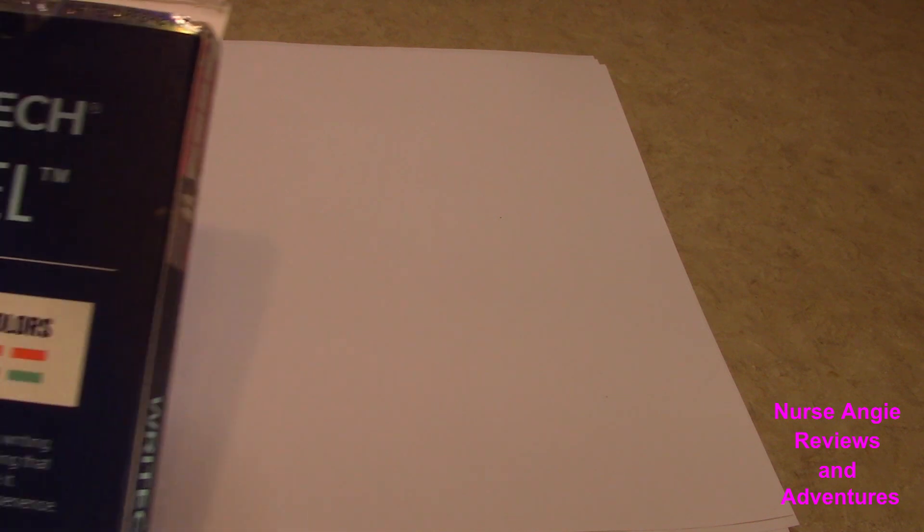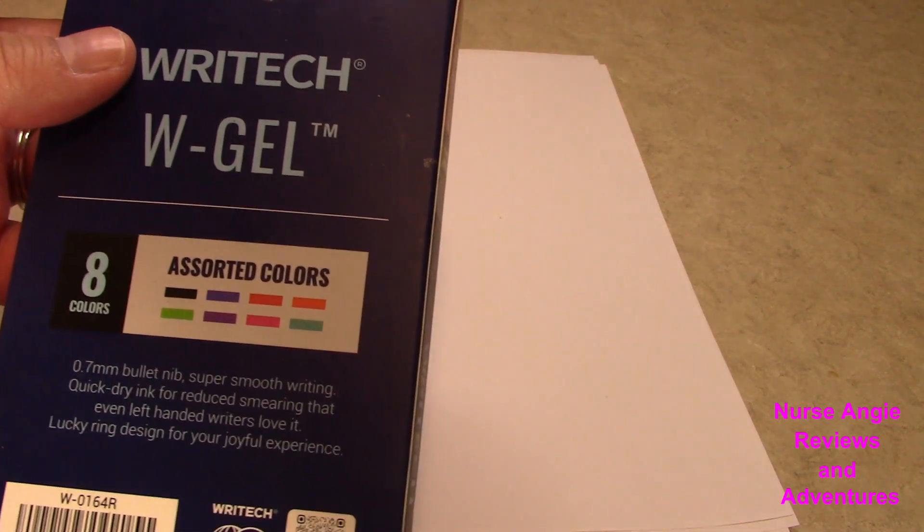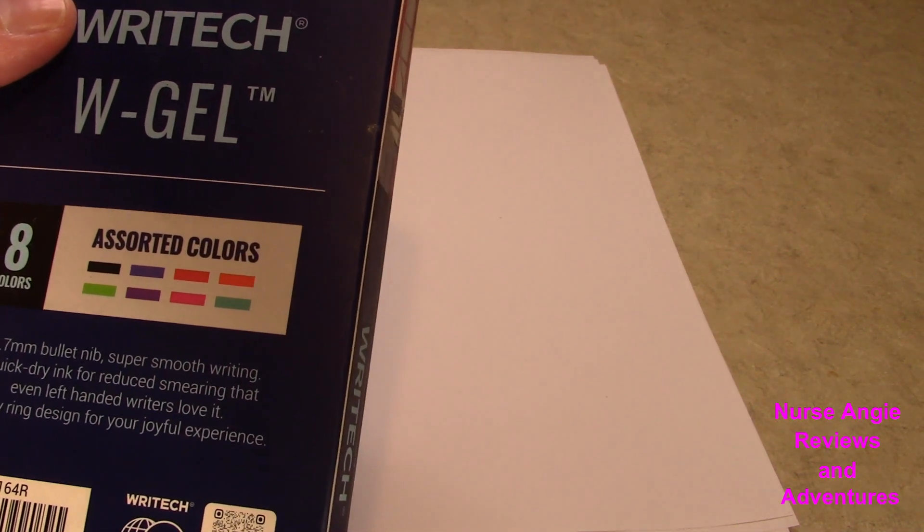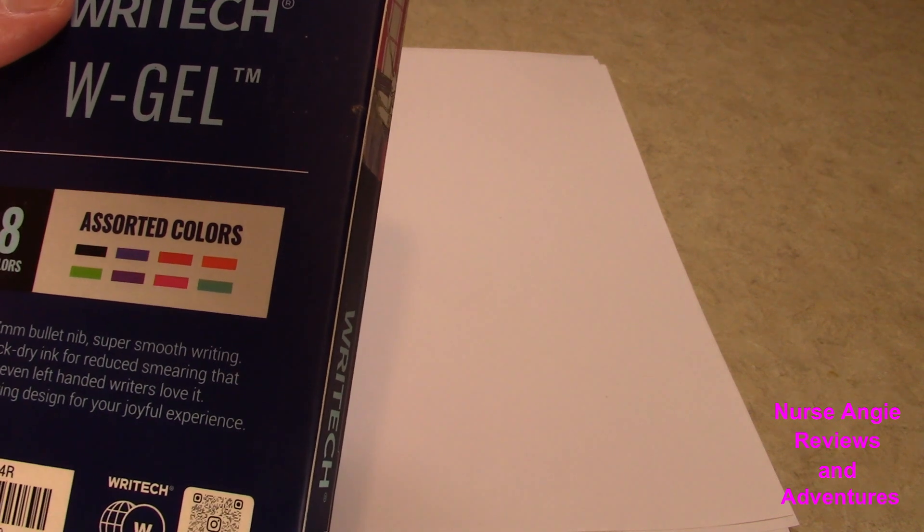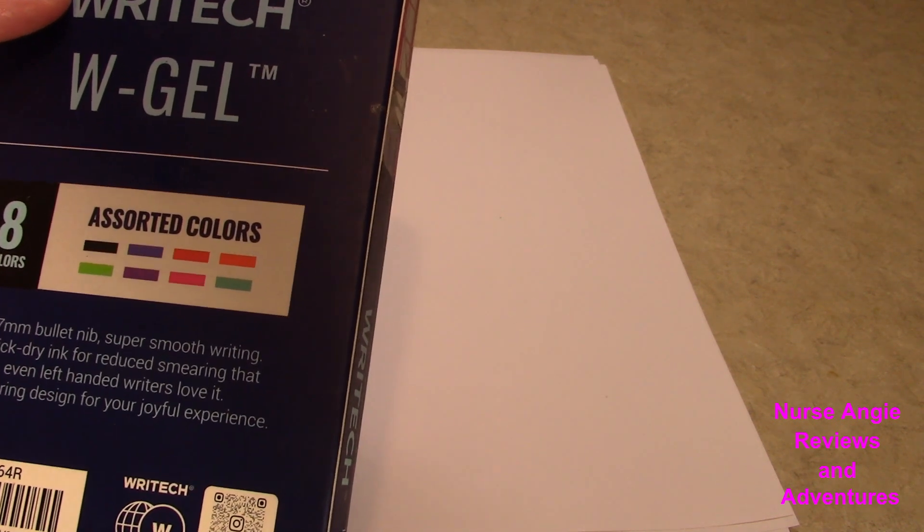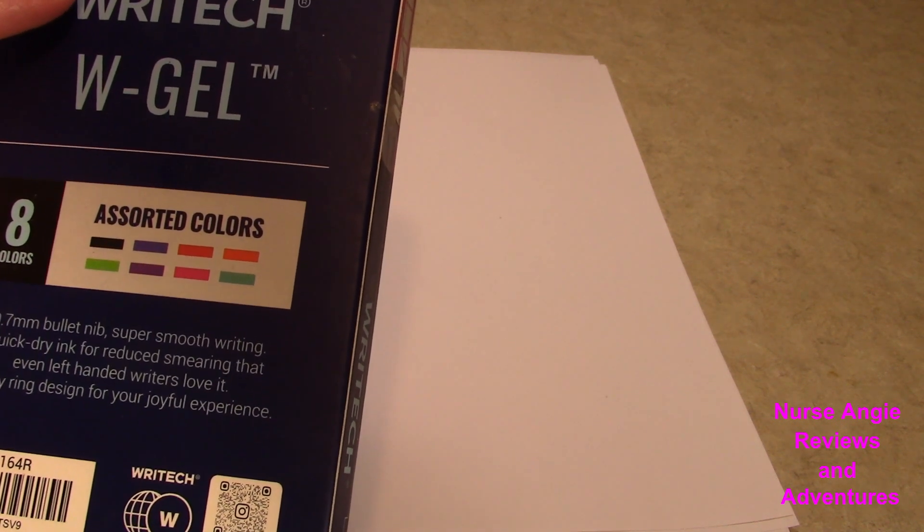On the back of the box you can see the colors. There's black, purple, orange, maybe 2 different oranges, a green, purple, pink, and a blue.